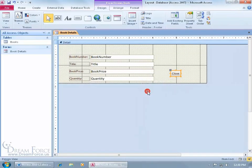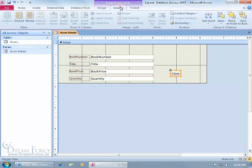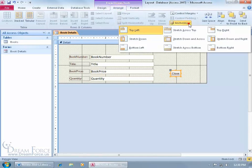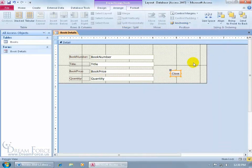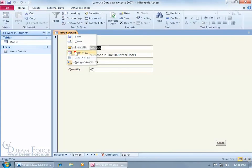Let's go ahead and right-click to design view, select the control, then come up here on the Arrange tab, go to the Position group, and click on Anchoring. It asks where you want to stick this — do you want to anchor it in the bottom right of the form so it doesn't matter how they resize the form, it'll always be in the bottom right? Select it, and let's take it for a test drive. Right-click, go to Form View — there it is, cool.